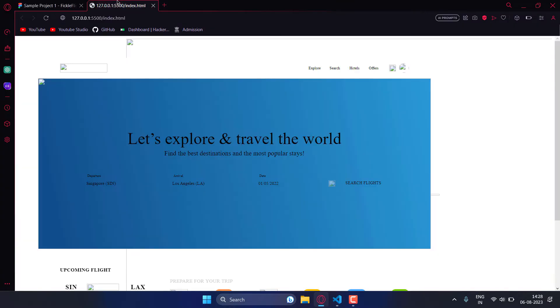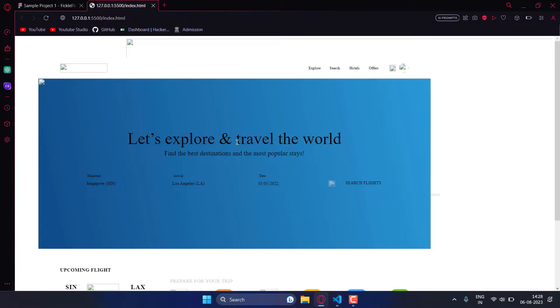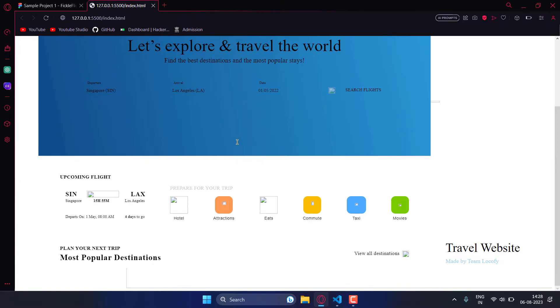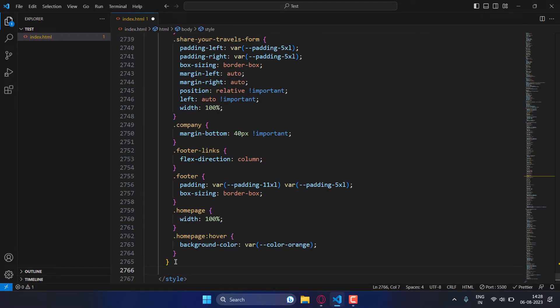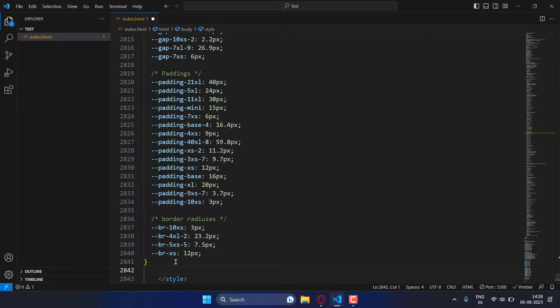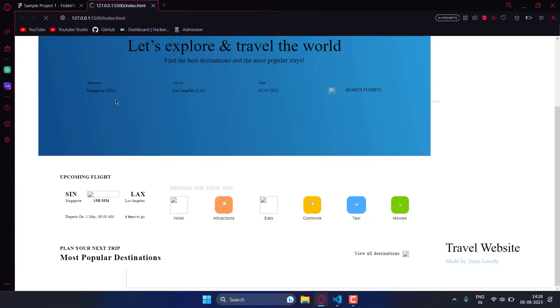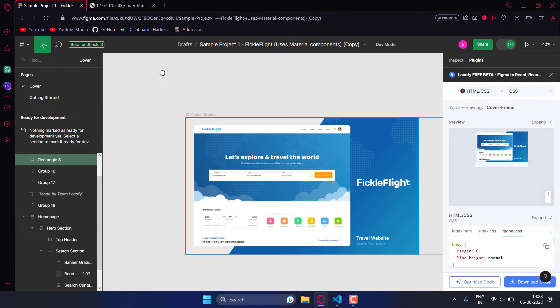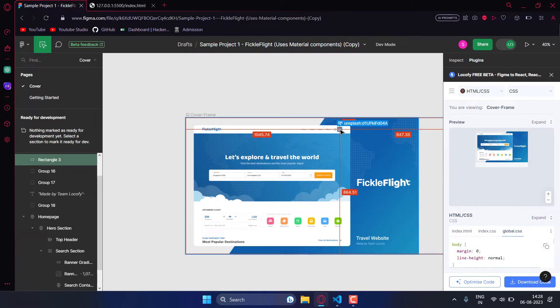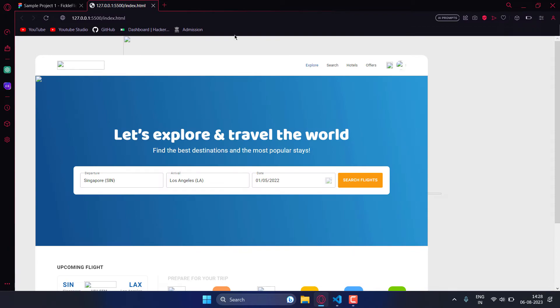Before adding global CSS it will look somewhat like this. Now after adding the global CSS, you can see the difference. Of course these images won't be working because you need to give the path of the exact image.